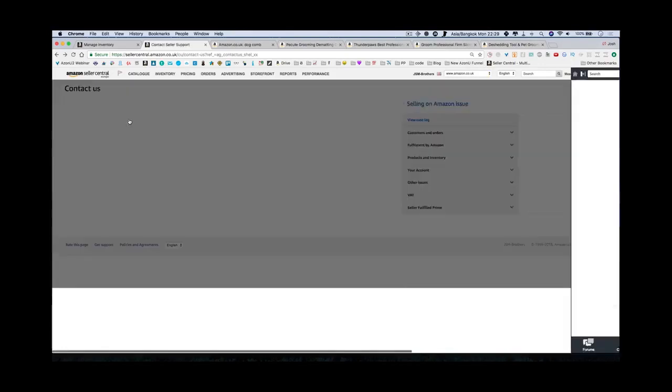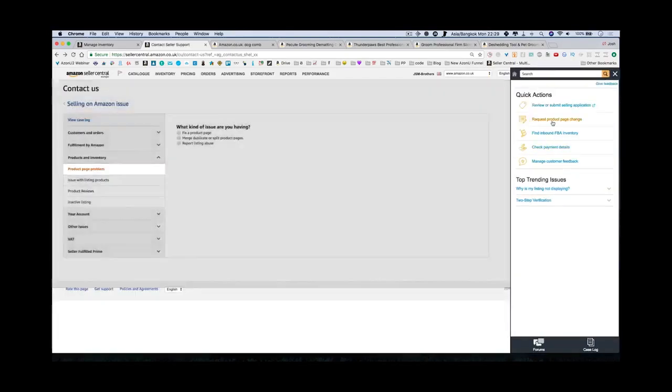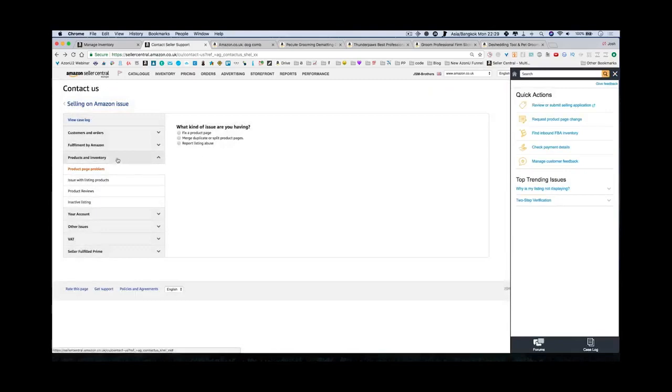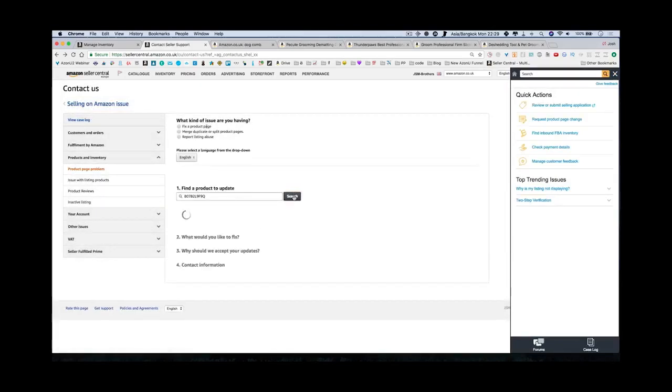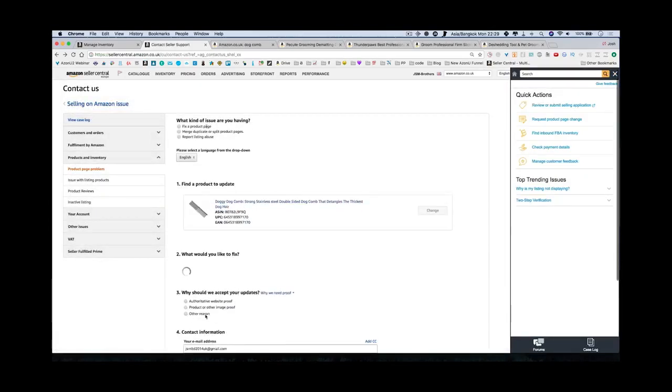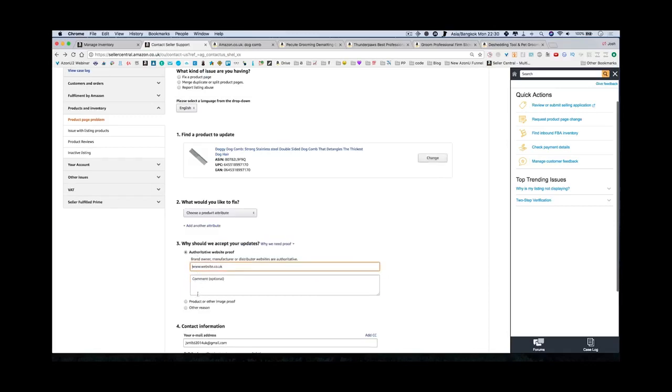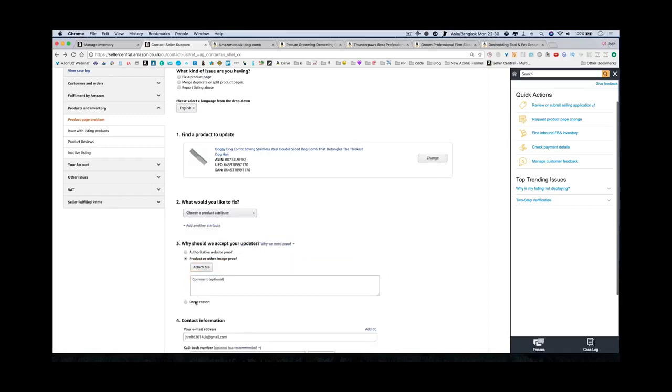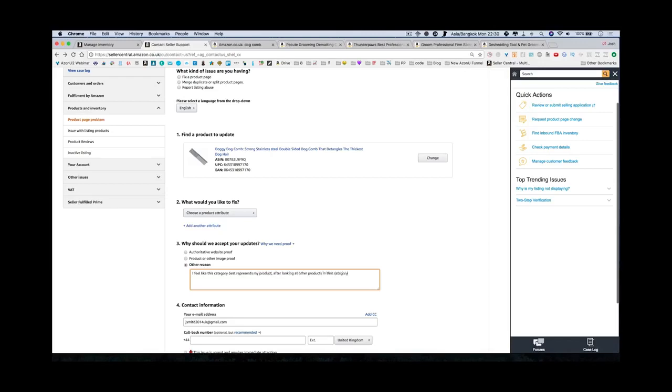Usually you have to just submit that. That was faster than I expected. Now let's say that doesn't happen because that's obviously a best case scenario. Let's say you have to write a reason. Request product page change, fix a product page, search. Let's say you have to write a reason. I always recommend saying other reason.